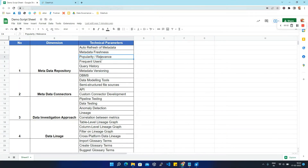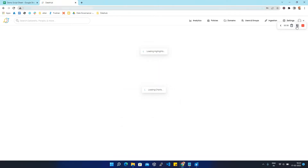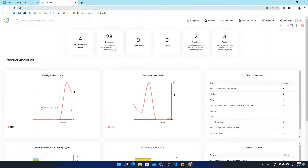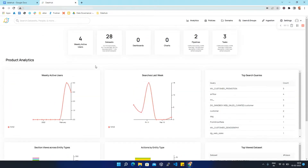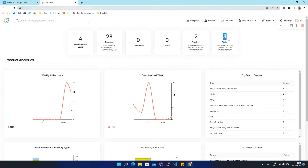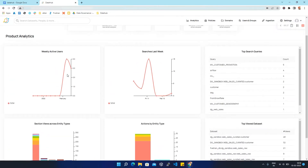Now we are going to talk about popularity and relevance in DataHub. We'll go to DataHub and click on Analytics. This is the analytics page where we can find a number of graphs, tables, and statistics. At the top, we can see four weekly active users with 28 datasets, two pipelines, and three tasks.